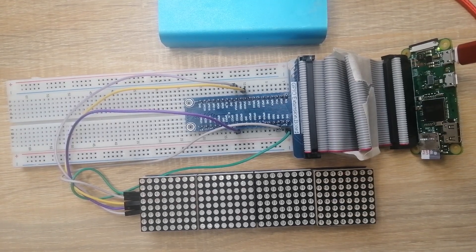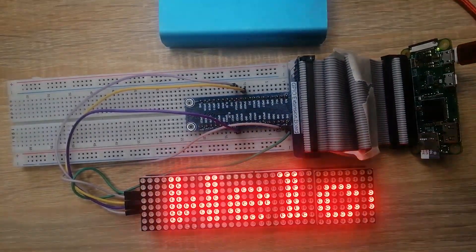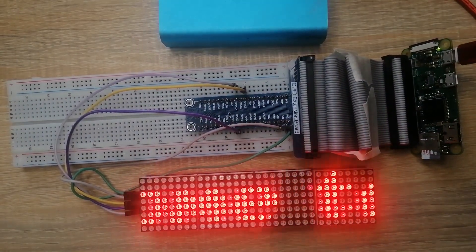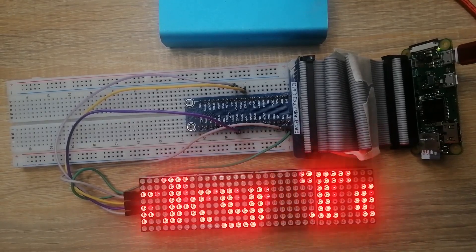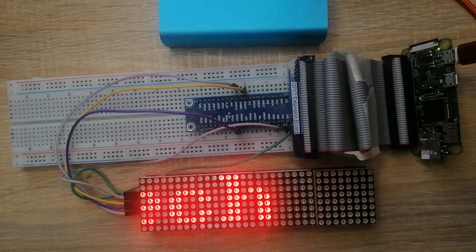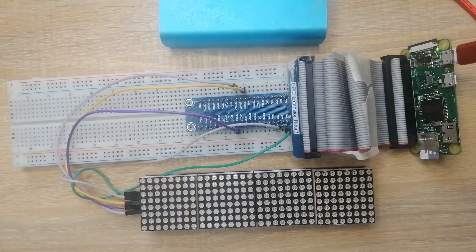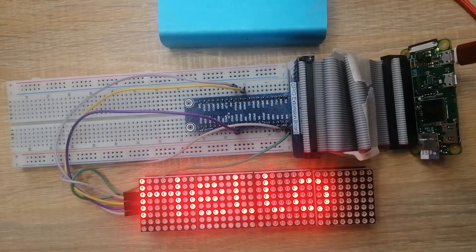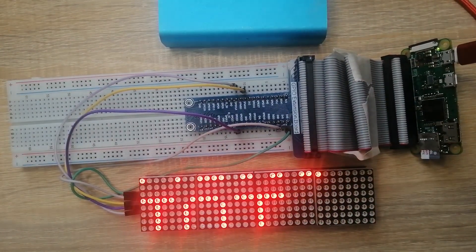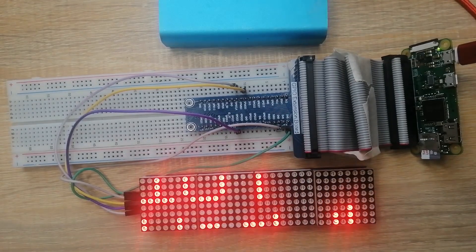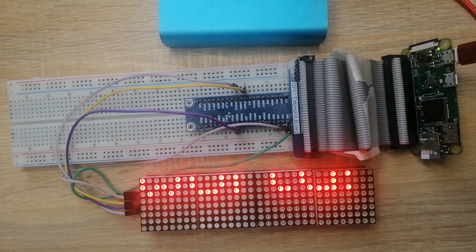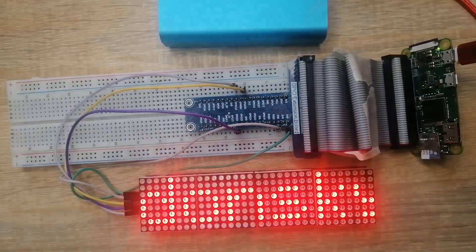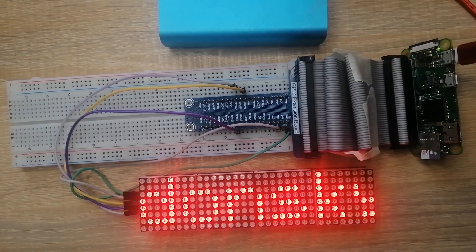In this project, we are going to be exploring how we can power the MAX7219 LED matrix with the Raspberry Pi. If you are excited, then let's start exploring.